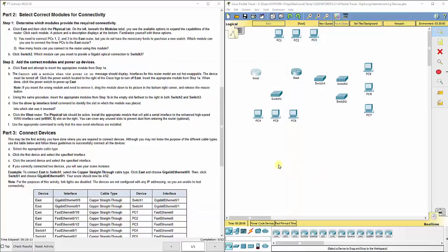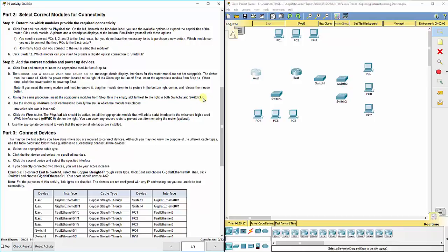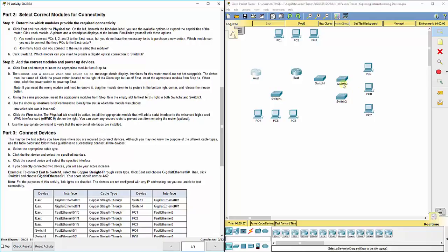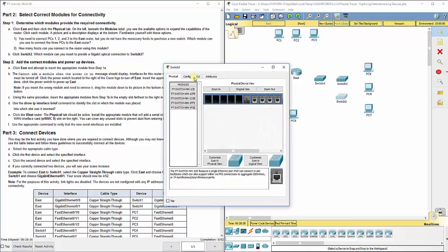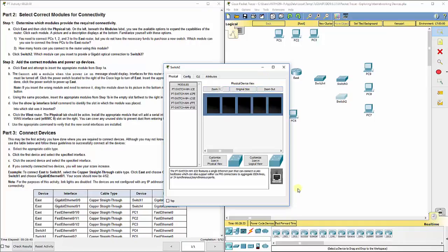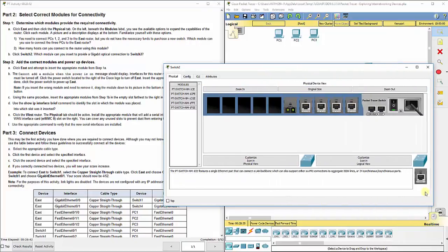So we got both of the routers done. In step C, we've also said, using the same procedure, insert the appropriate modules from step 1B in the empty slot furthest to the right in both switch 2 and switch 3. If we go back up here, it tells you, click switch 2, which module can you insert to provide a gigabit optical connection to switch 3?